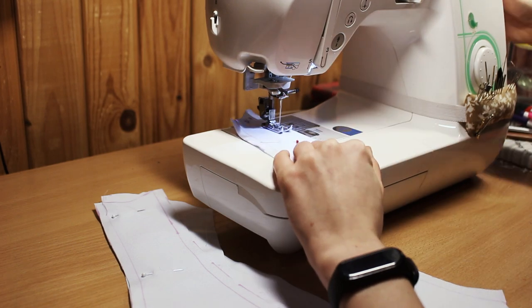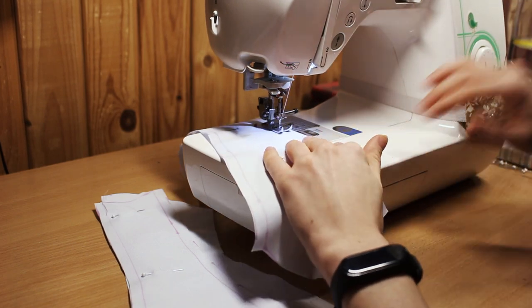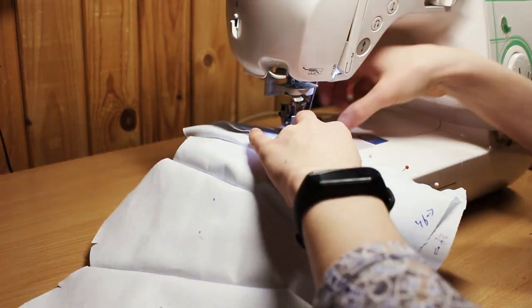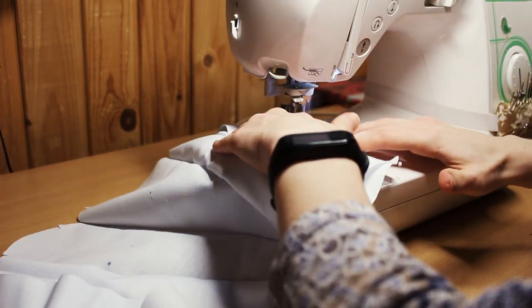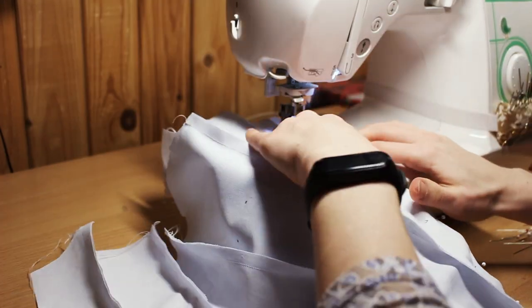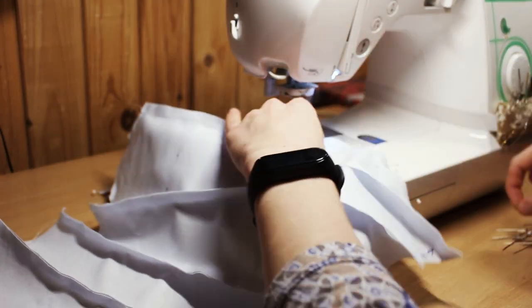Now we go to the sewing table. Join every panel together, including two front pieces. You can baste them if you need, but I just pinned them.